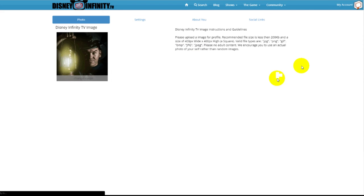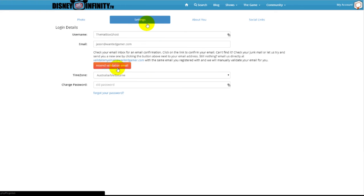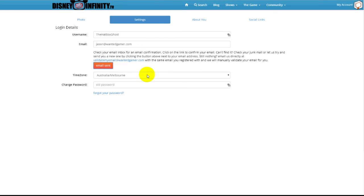Under the settings tab you will see a link to resend the validation email — simply click that and we will resend it. If you still cannot receive that email, you've checked your junk mail and it's just not coming, confirm that your email address is correct in our system. As a final resort, you can contact us at this email address and we will try to rectify the issue for you as quickly as we can.